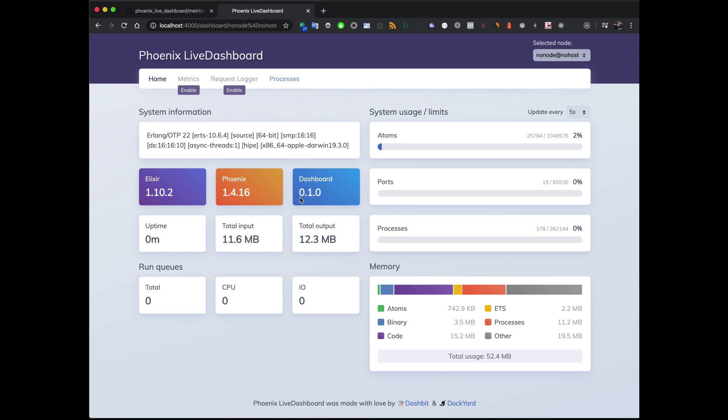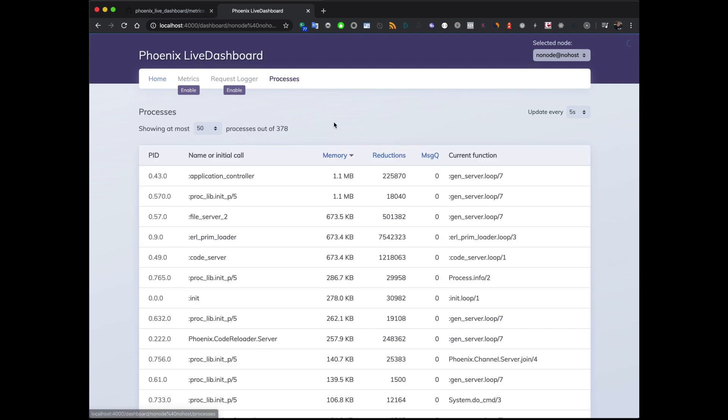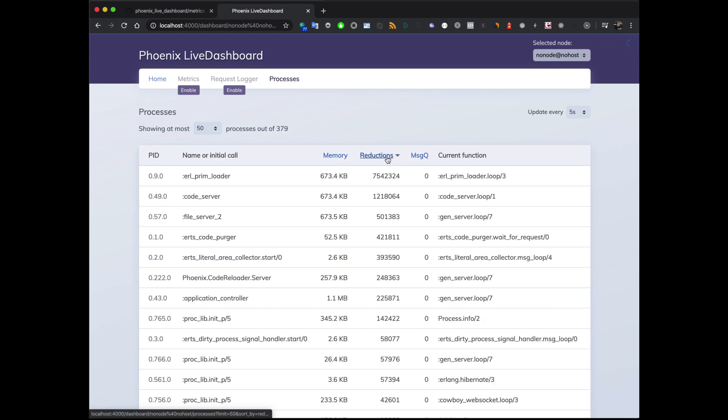The version of Phoenix you're running. The dashboard is basically what the dashboard version is and what your Elixir version is. It's quite cool. And then you can also get an idea of the processes which is also really cool. You can see the reductions basically really just like the observer you get.